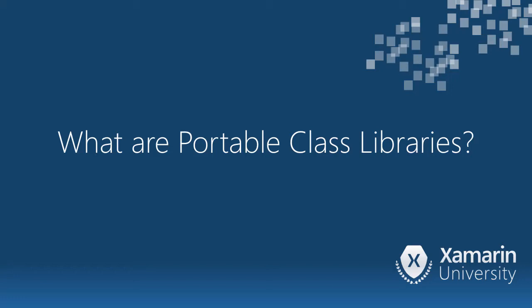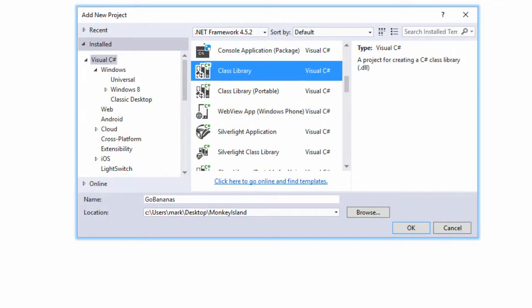So let's talk about another way of actually sharing our code in the form of a class library. Before we talk about portable class libraries, let's briefly talk about traditional class libraries.